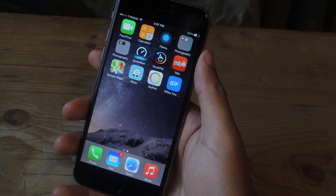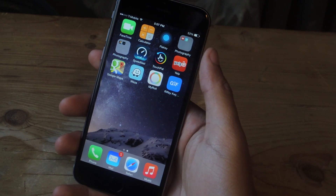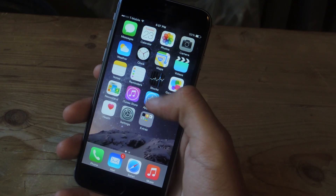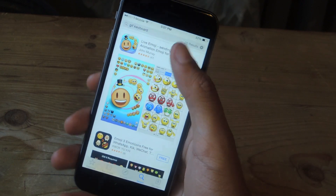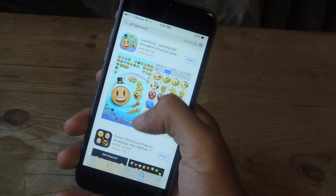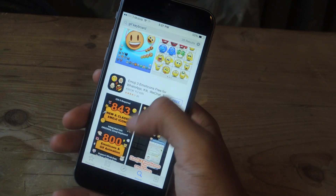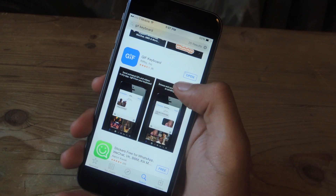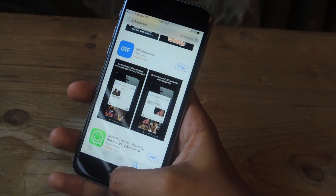The keyboard I'm going to be showing you guys is called Riff C Keyboard. If we go into the App Store, I typed in GIF Keyboard — that's the way to find it — and you'll see it here, it's called GIF Keyboard.